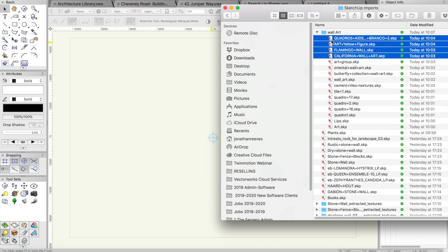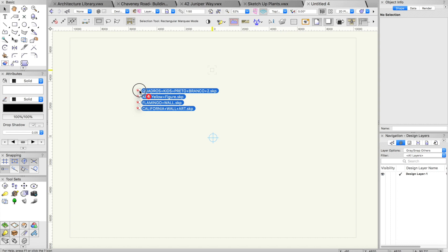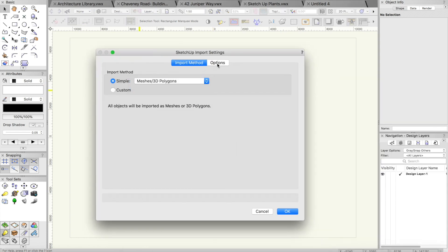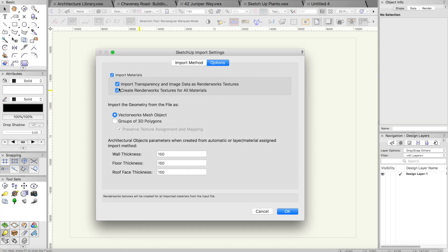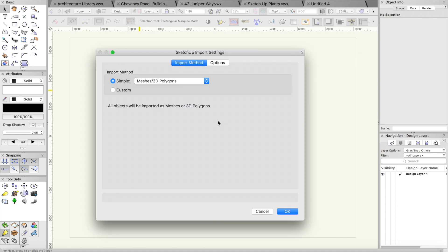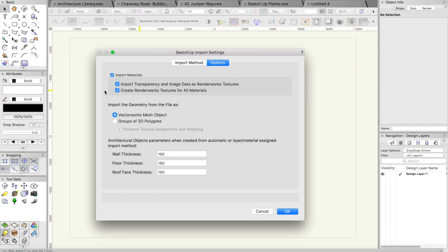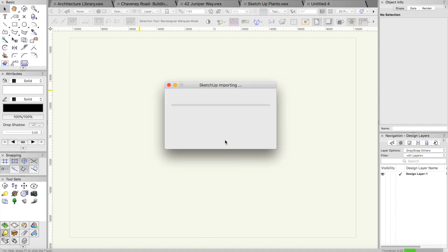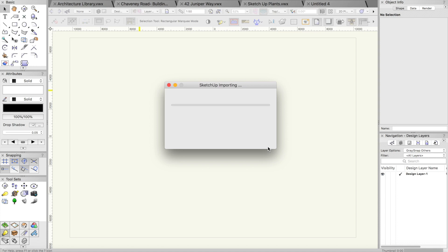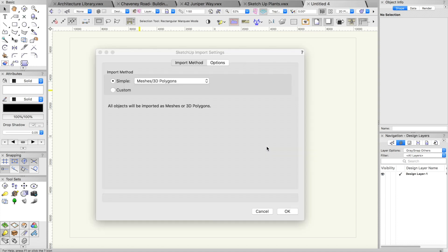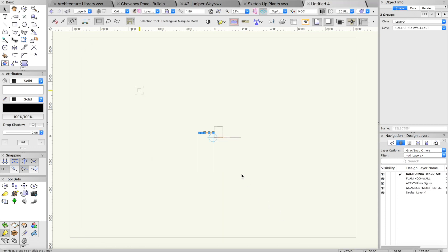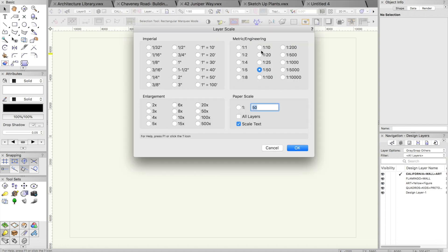I'm going to drag and drop a bunch of those into Vectorworks. You'll see there's a few options. I just want to make sure you tick create renderworks textures for the materials, and just hold on for a moment while those materials import. Because I dragged and dropped a number of those in one go, the dialogue pops up a few different times. These symbols are going to come in.